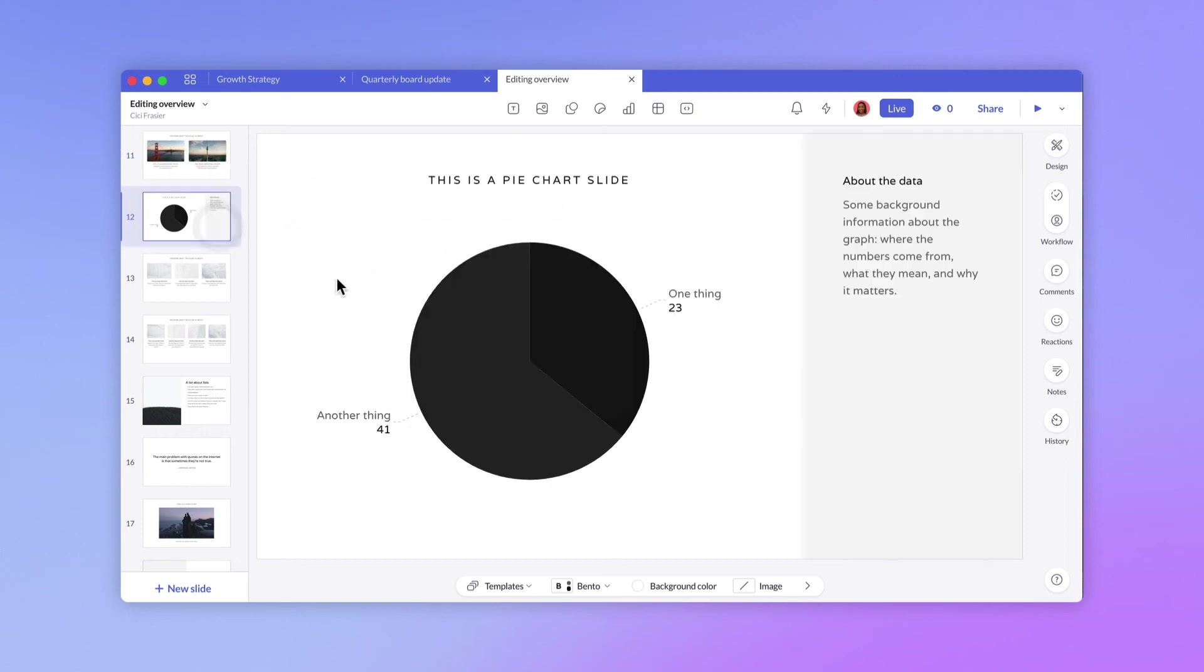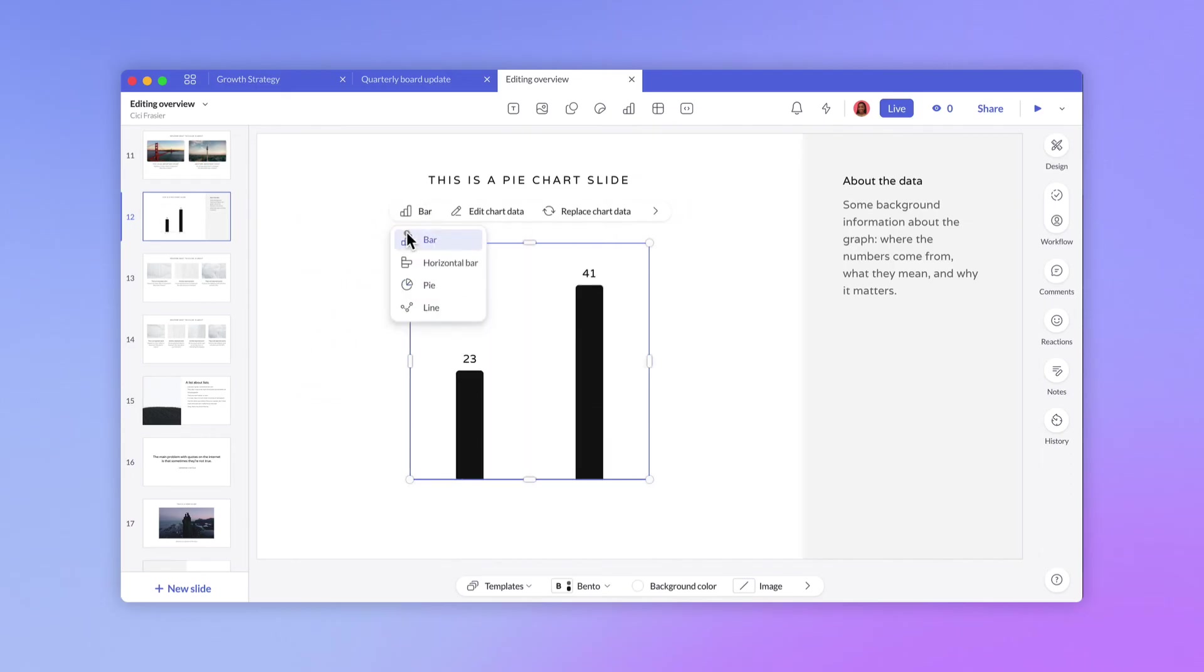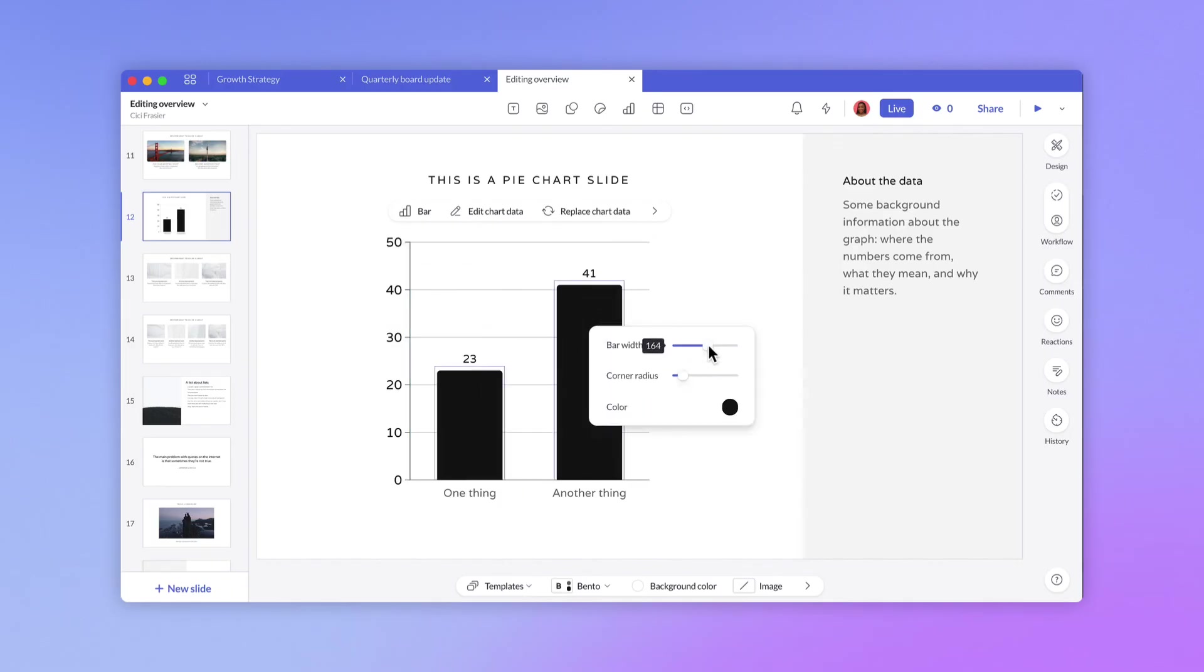You can see similar options with charts. Switch the chart type, edit data, or import fresh data from the slide. Click on chart elements to pull up additional styling controls.